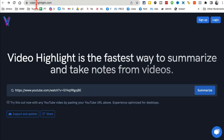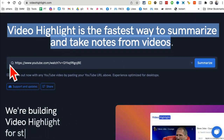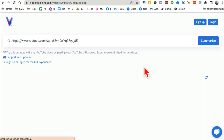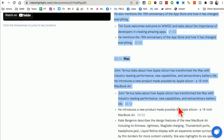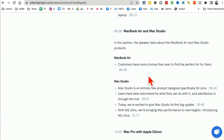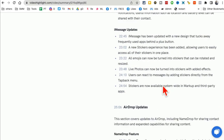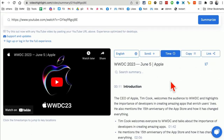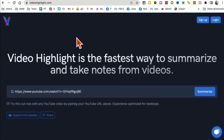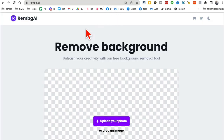Tool number five: videohighlight.com. This website is going to save you so much time — it summarizes long YouTube videos for you so you don't have to sit and watch them. Just enter the YouTube video link and click 'summarize.' Here is the full summary with sections, so I can quickly go to a specific section — for example, just about the Mac Studio — and get that information. I can search through it, copy-paste it, create a blog from it. It summarizes long videos quickly.